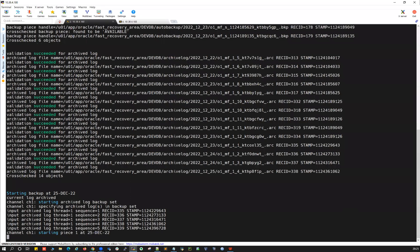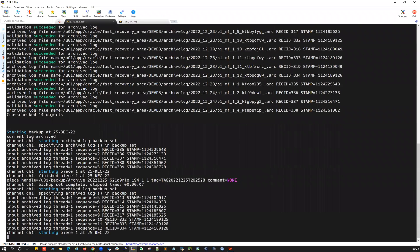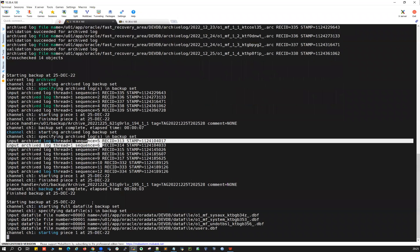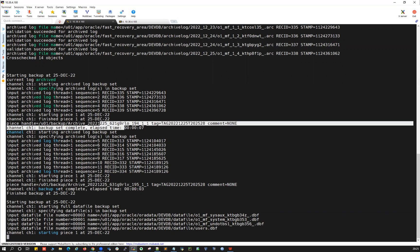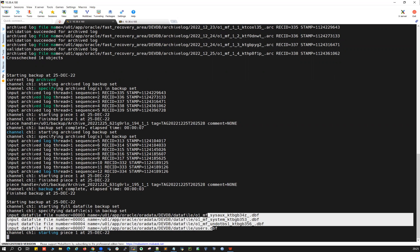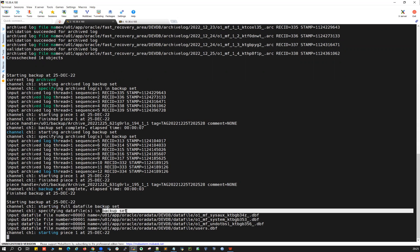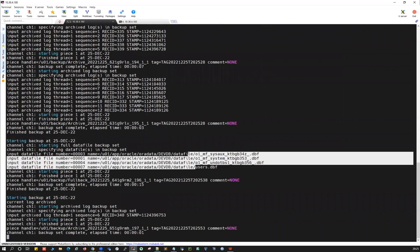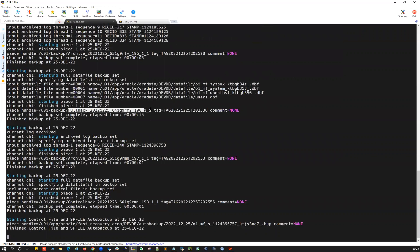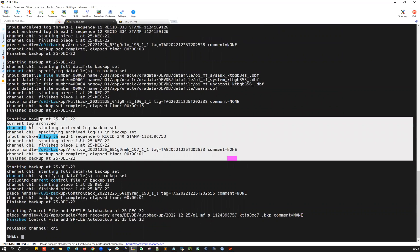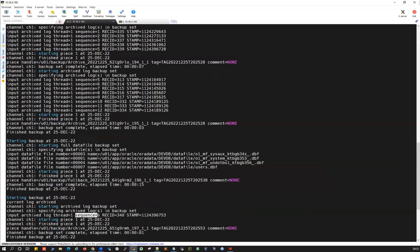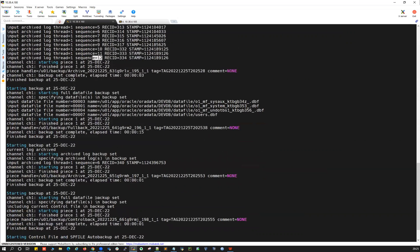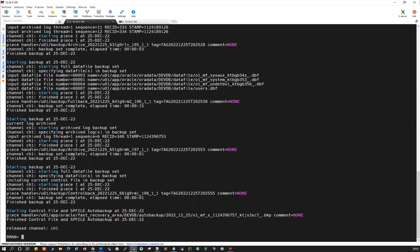The backup runs: first archivelog sequences 1 through 5 are backed up, then sequences 5 through 12, giving two archivelog backup pieces. This is followed by the full database backup set covering five data files. The backup piece name is shown, and then thread one archivelog sequence 1 through 12, with sequence 6 noted separately, followed by the control file backup.